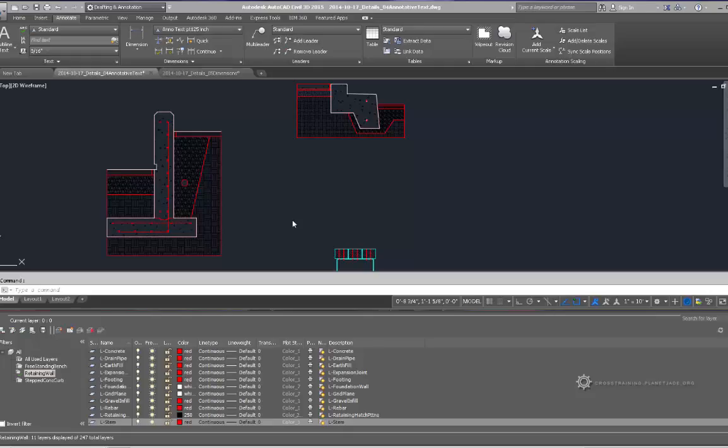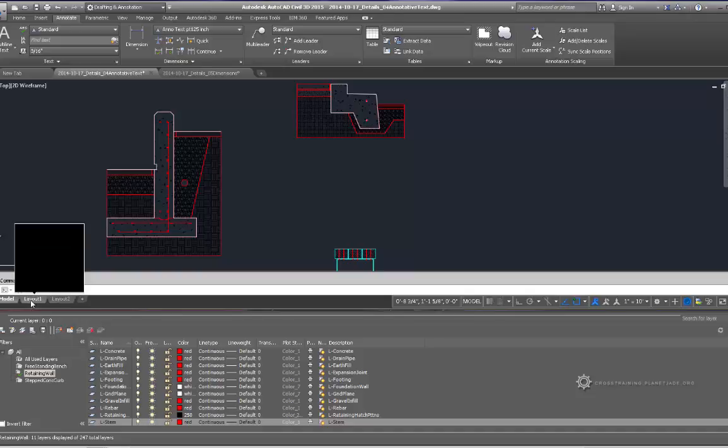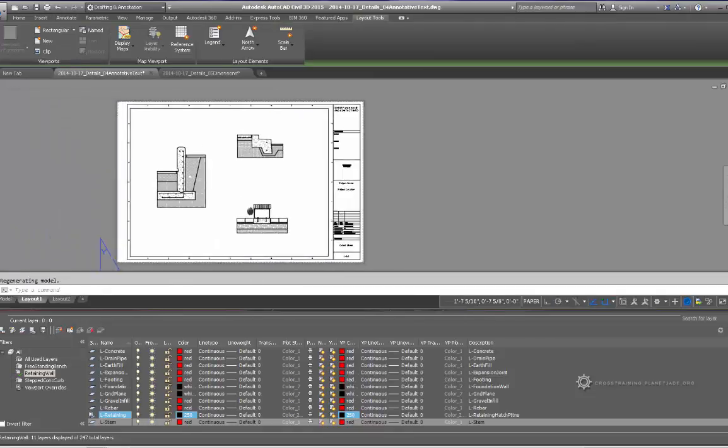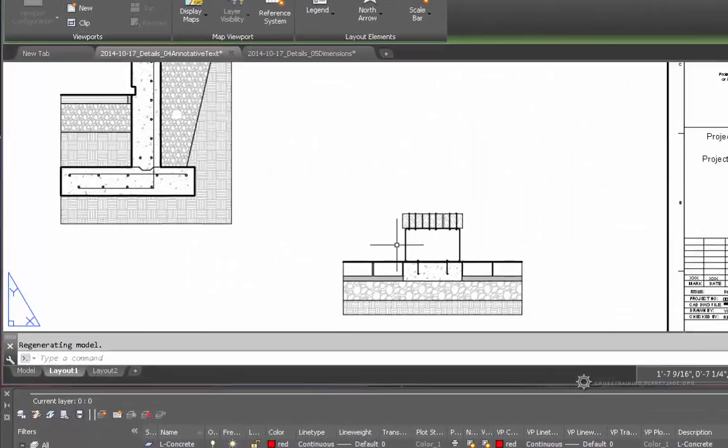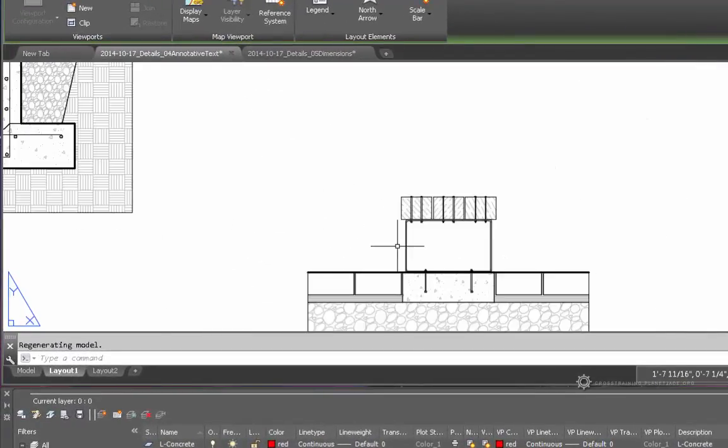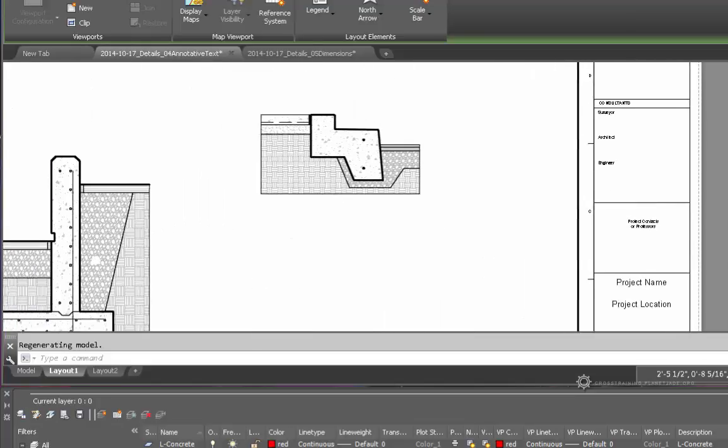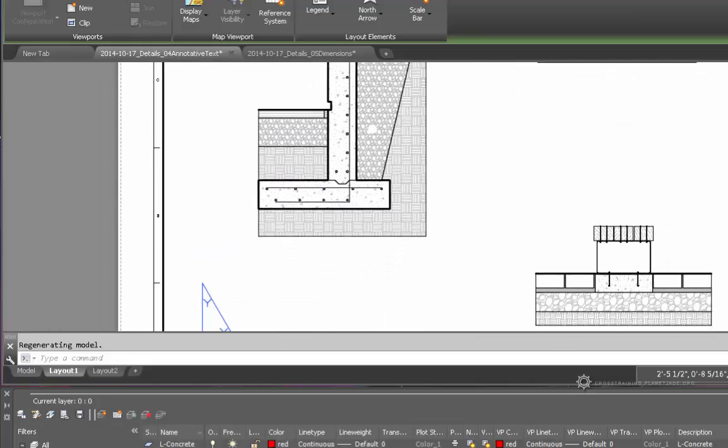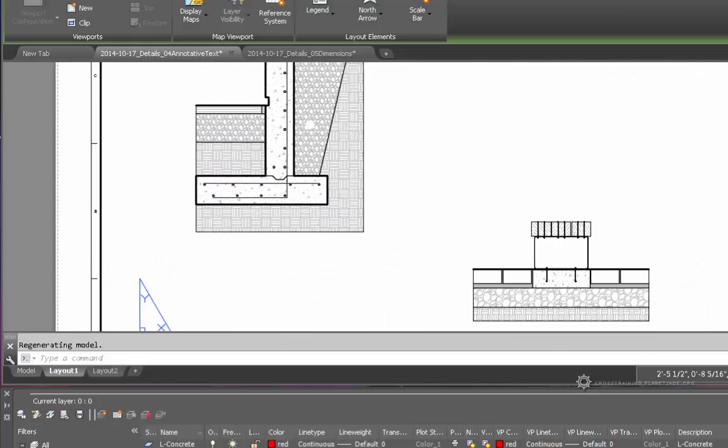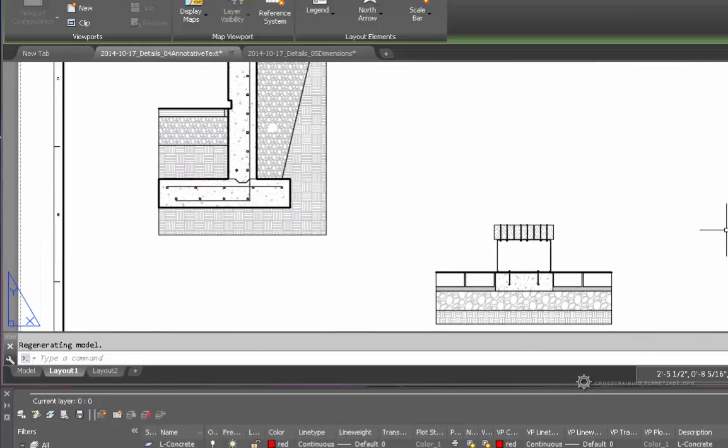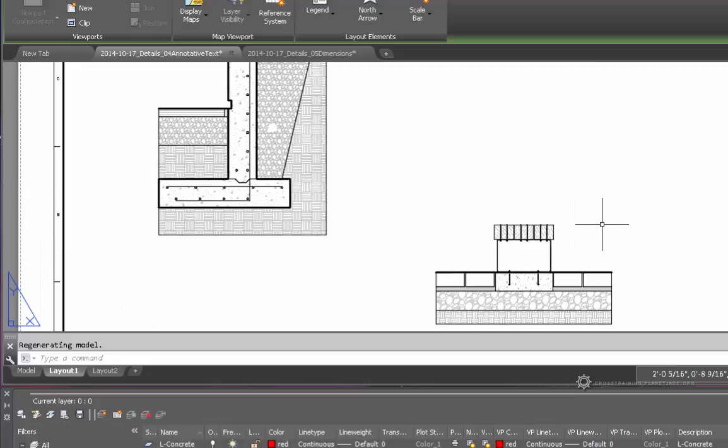So thus far in our details example, if I go to layout 1, we can see that we've set our line weights in our title block template. The next thing that we want to do is add some leaders in here and some dimensions and maybe some other text information.